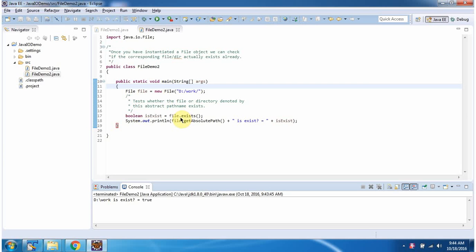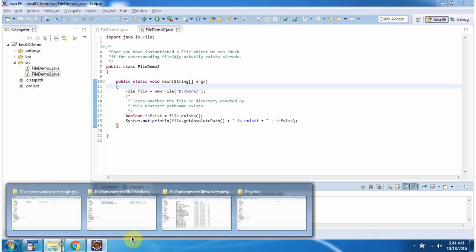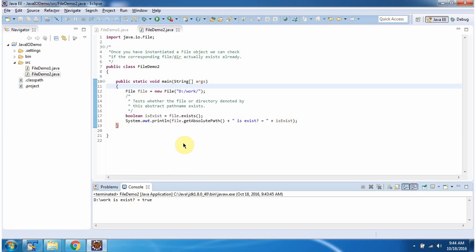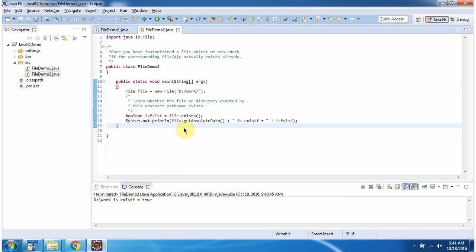If the directory exists it will return true; if the directory does not exist it will return false. And here you can see the directory work exists, so it returns true. You can see it exists. And this is about how to check if a file or directory exists or not.